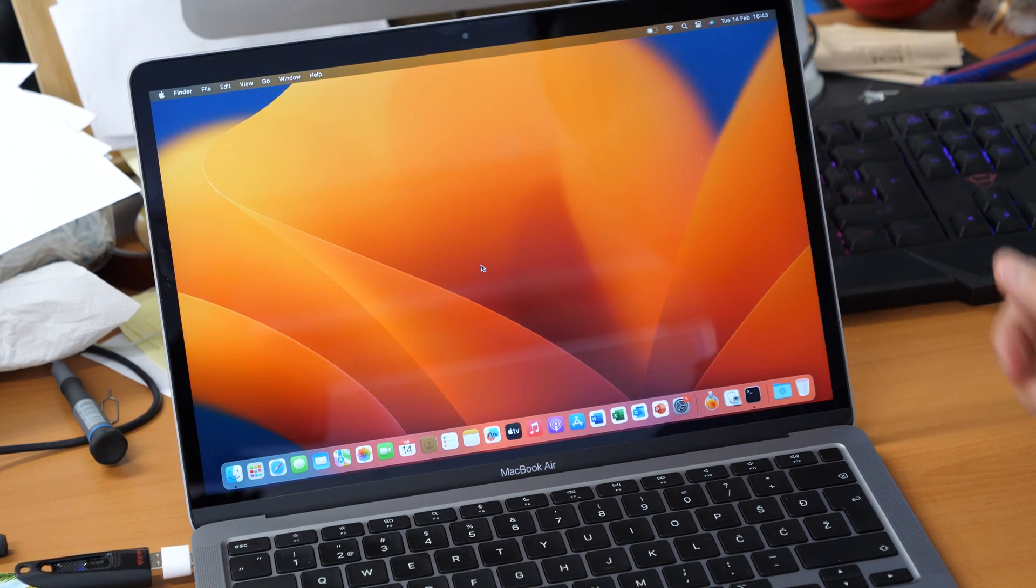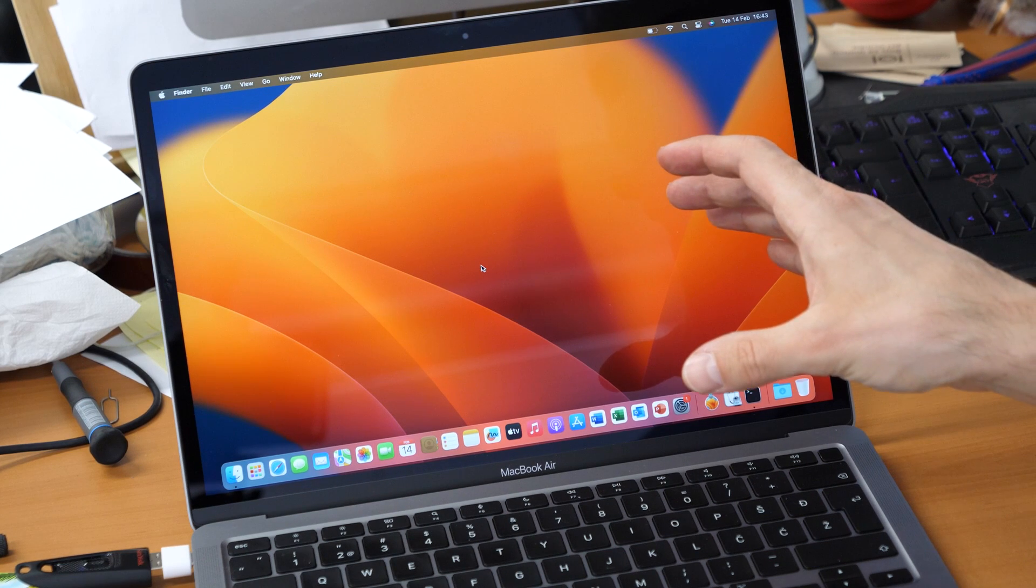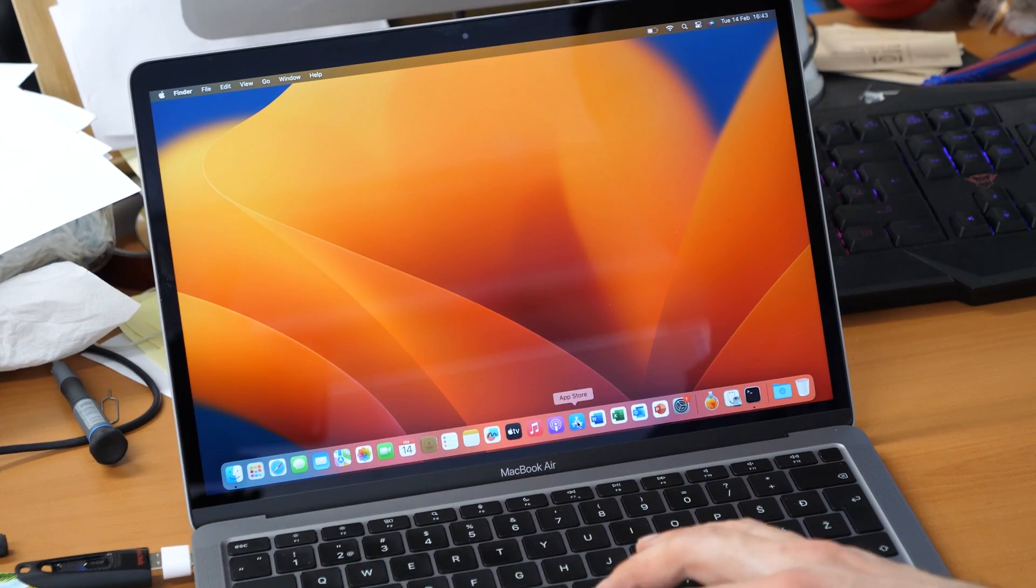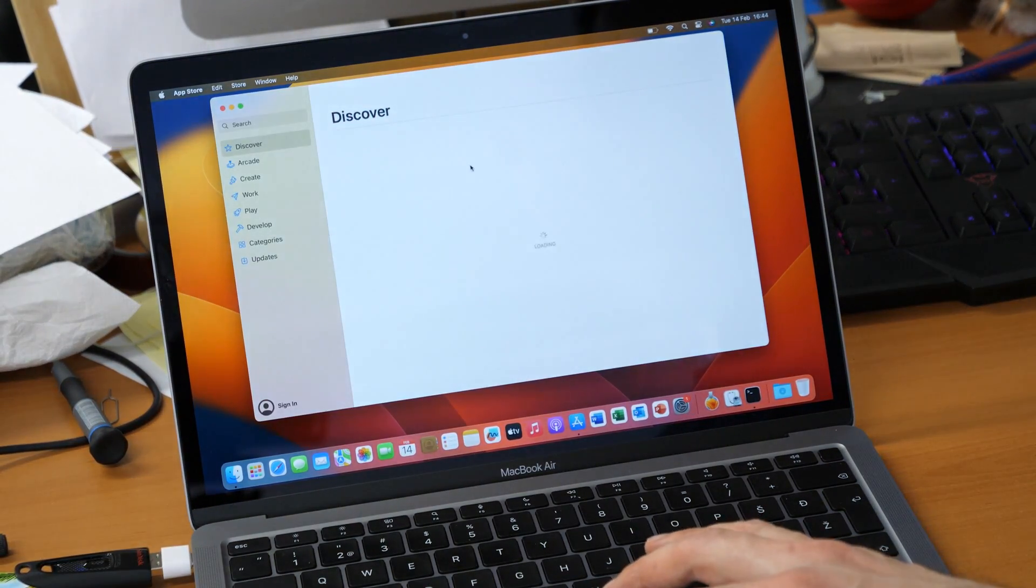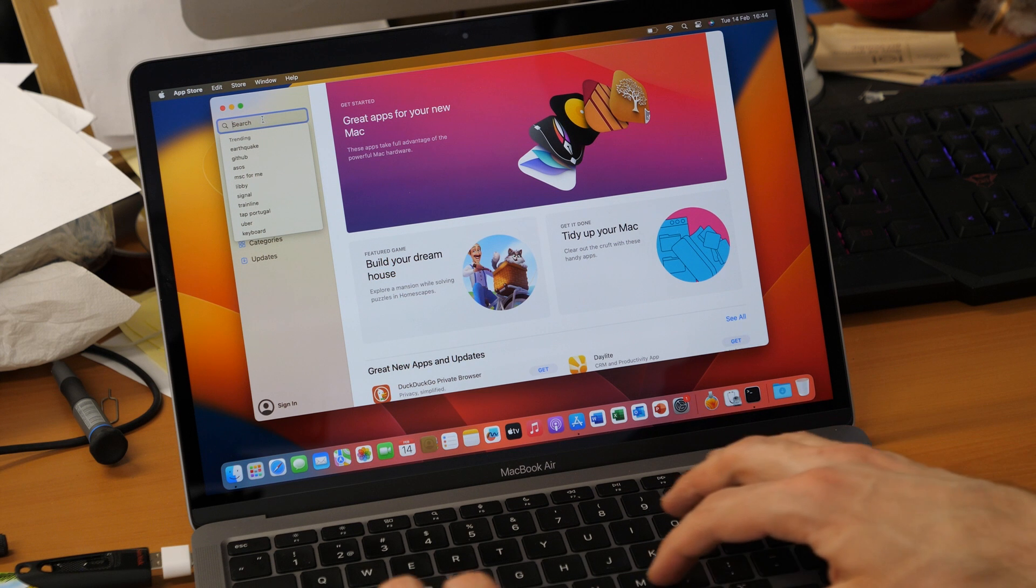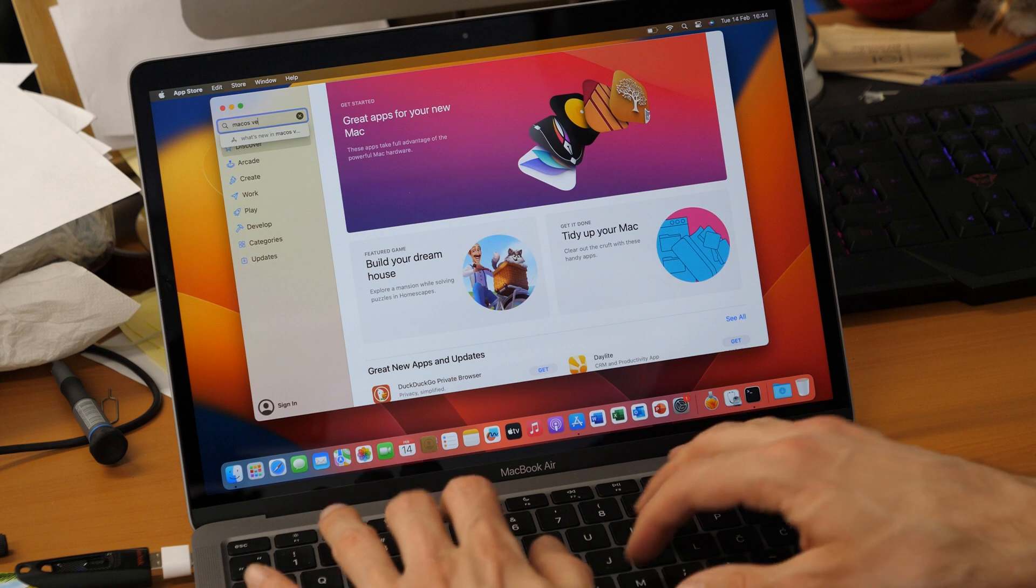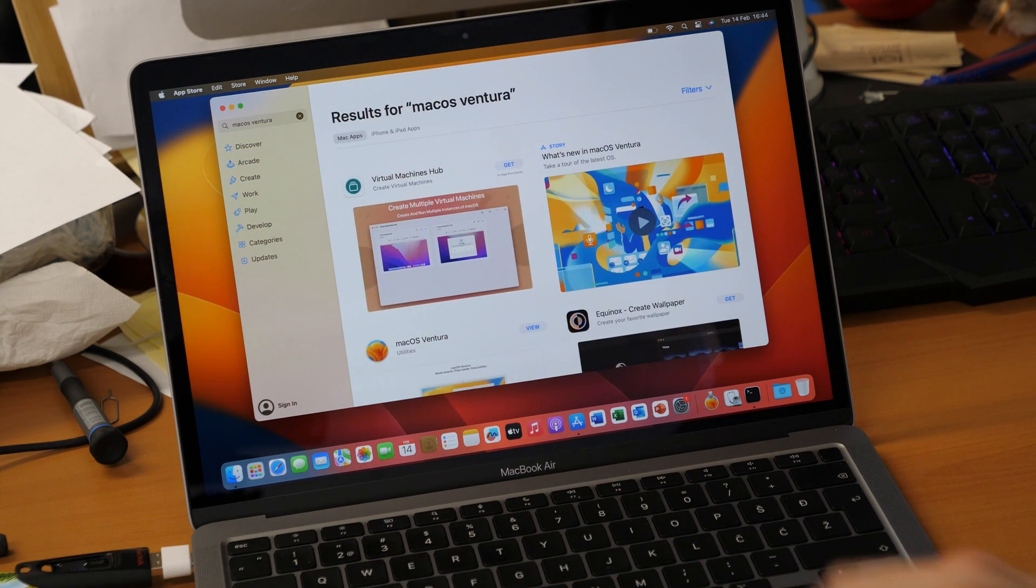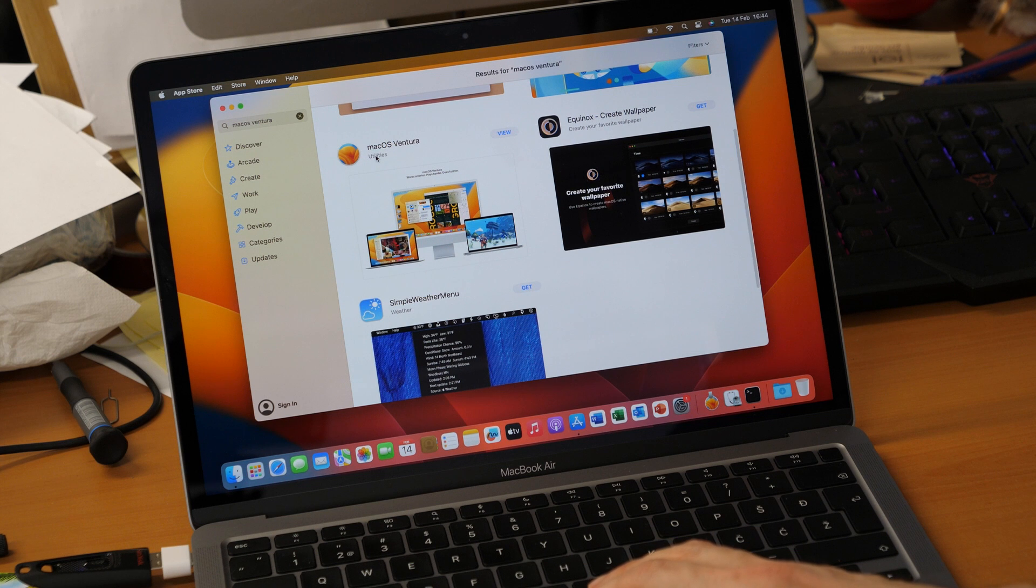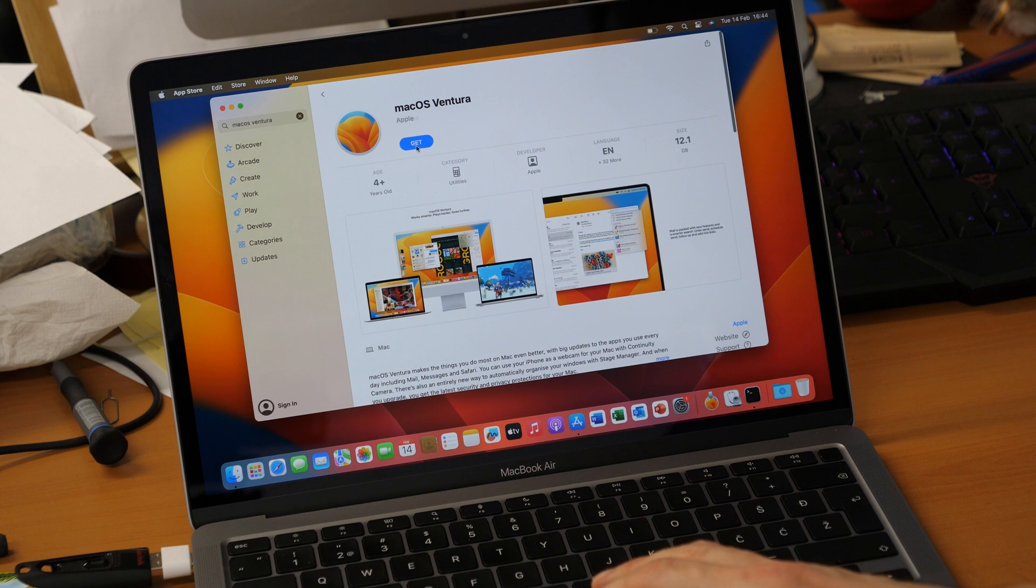So now what we will need is a fresh copy of macOS Ventura. For doing this first we will go to the App Store here and then in the left corner here in the search bar you will type in macOS space Ventura. You click on enter then you will get several options here and you choose macOS Ventura in the utilities here. You click on view and then you will click on get.